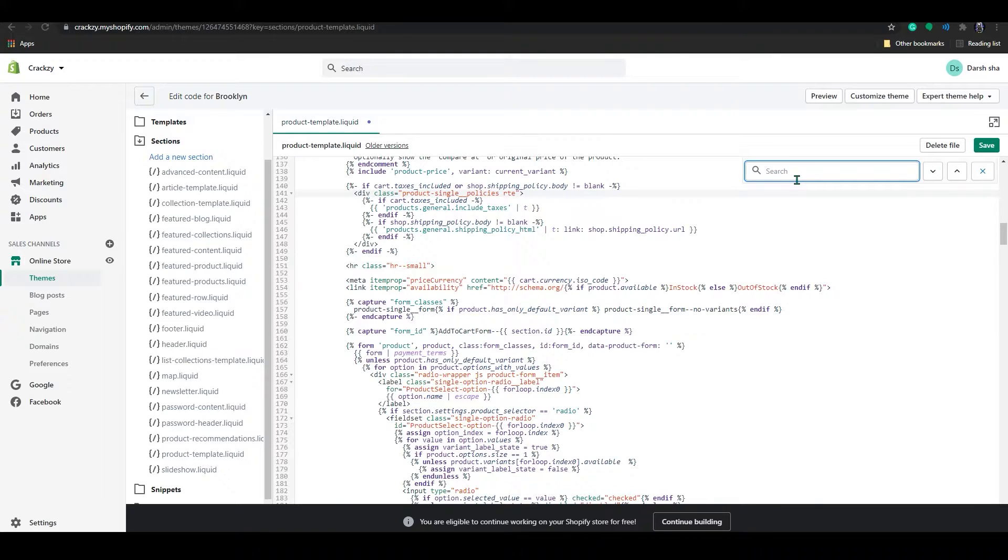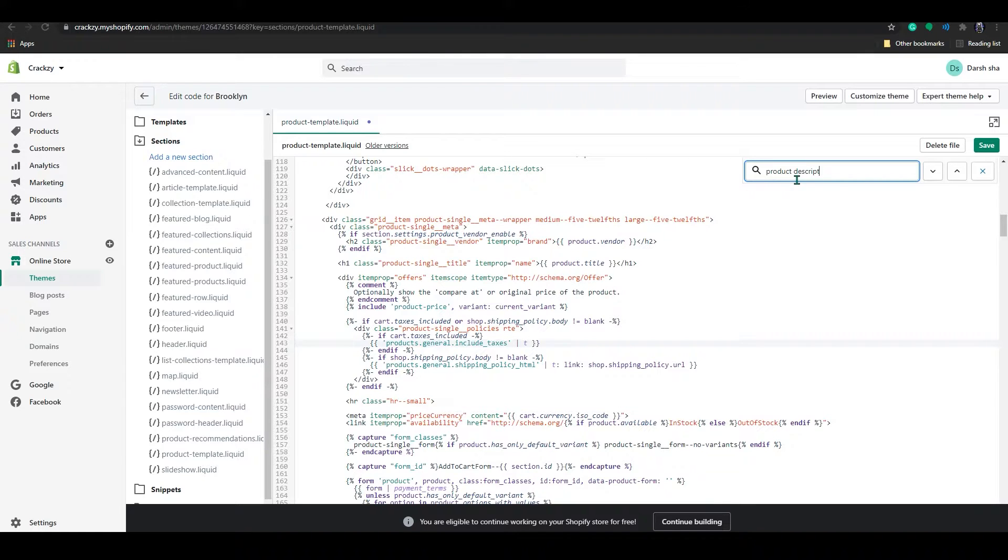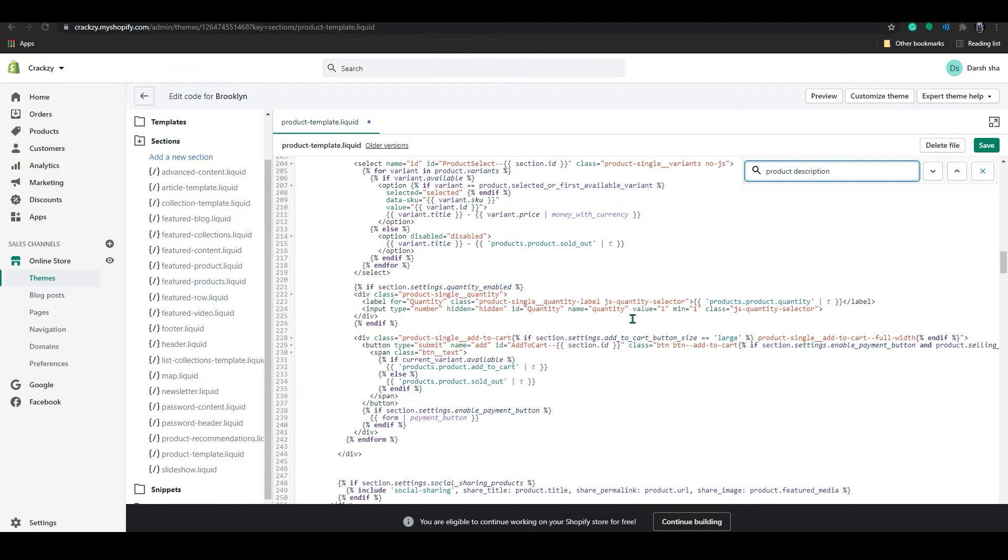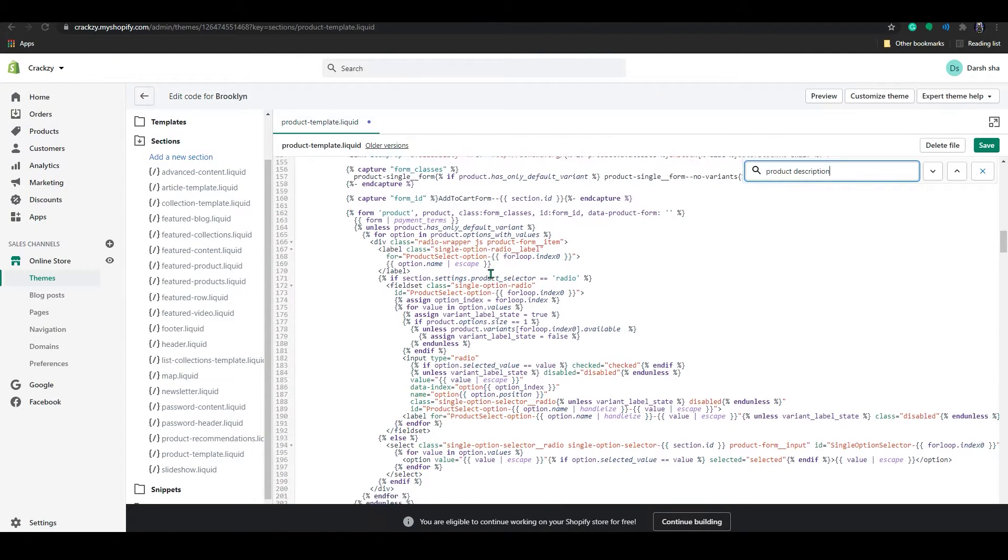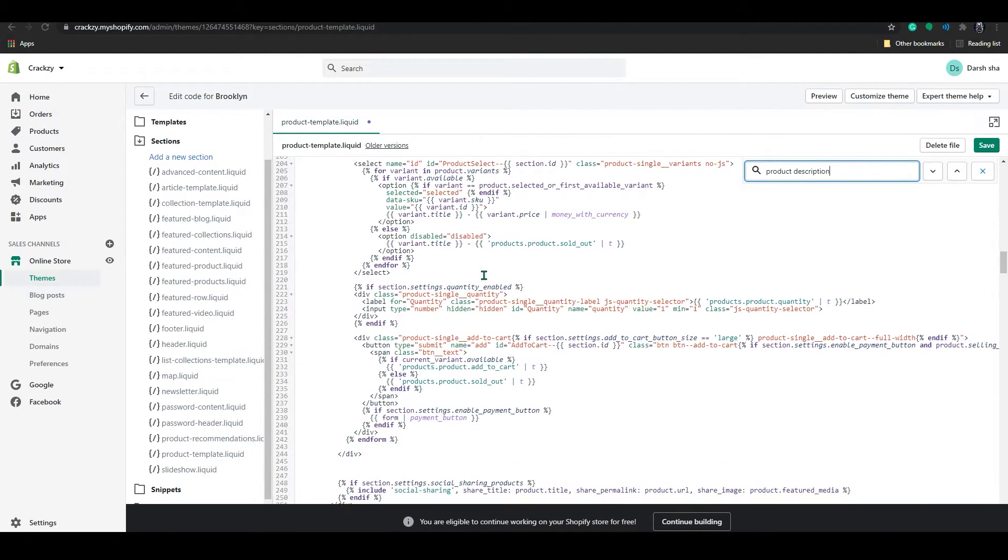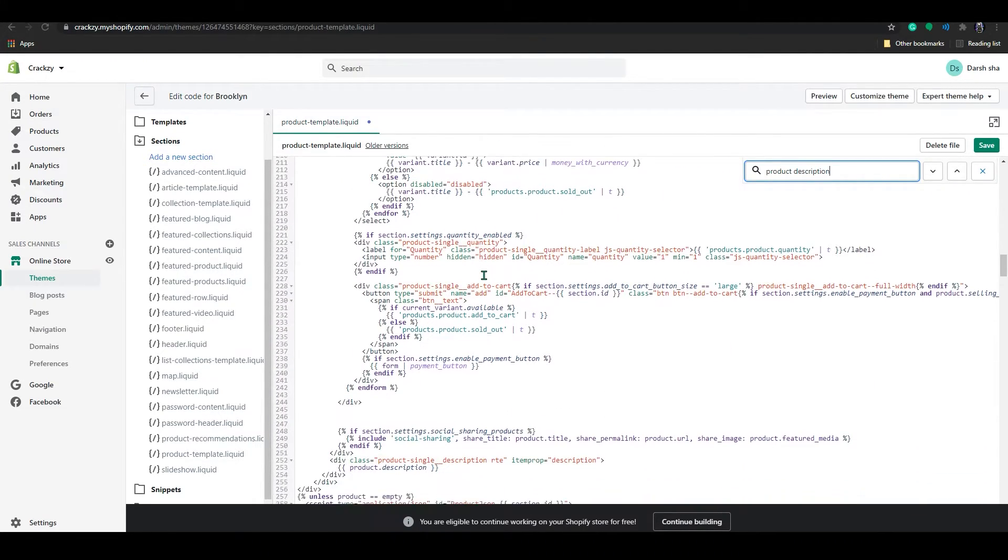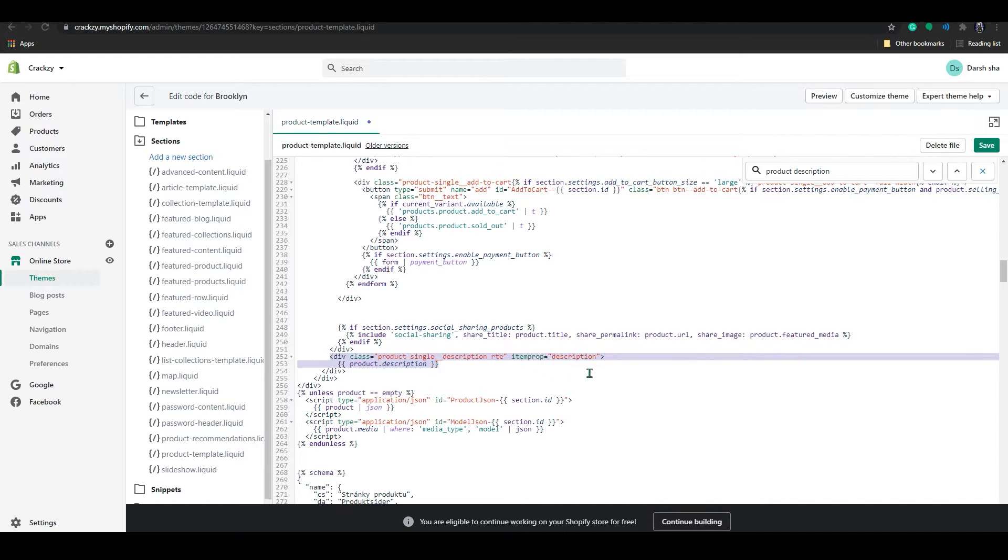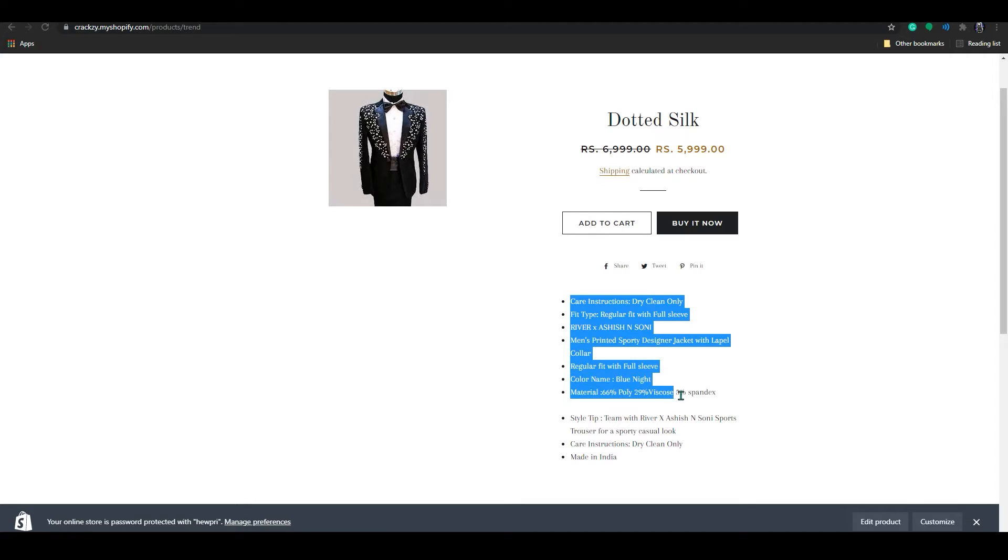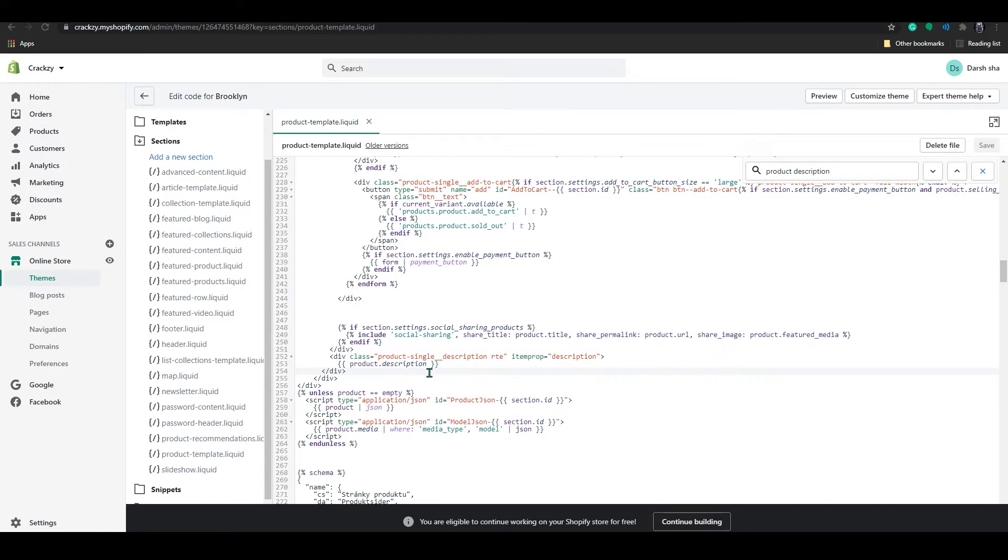And in here I will write product description. So in product description, you scroll down. When you find this, dev class product single description RTO item prop. This part is our description in the store. That's the, that's this, this one. This one is the description code.